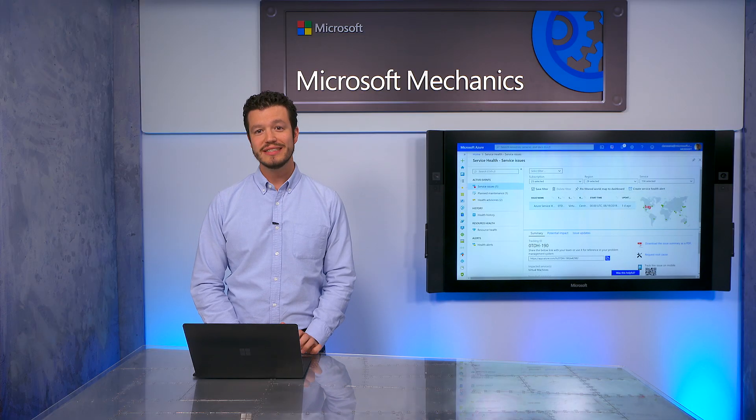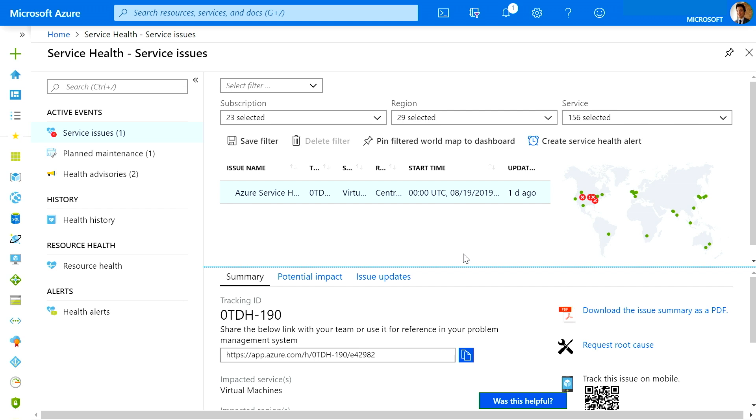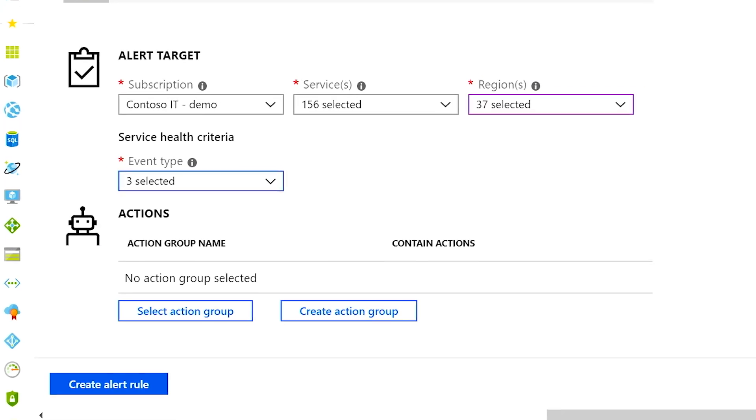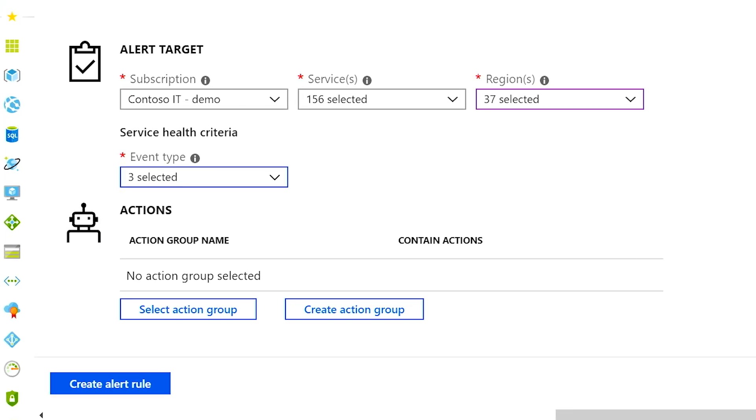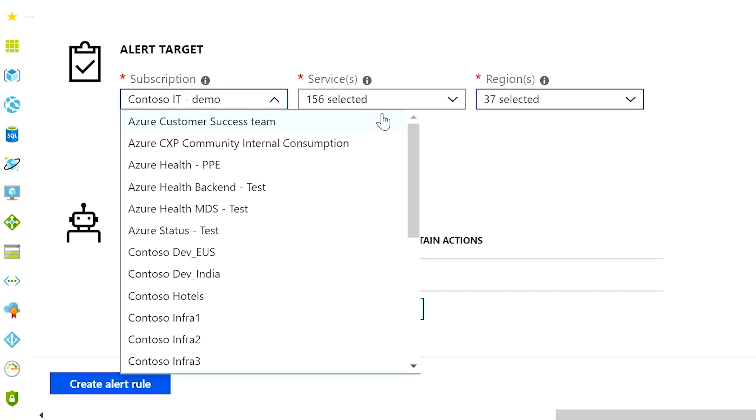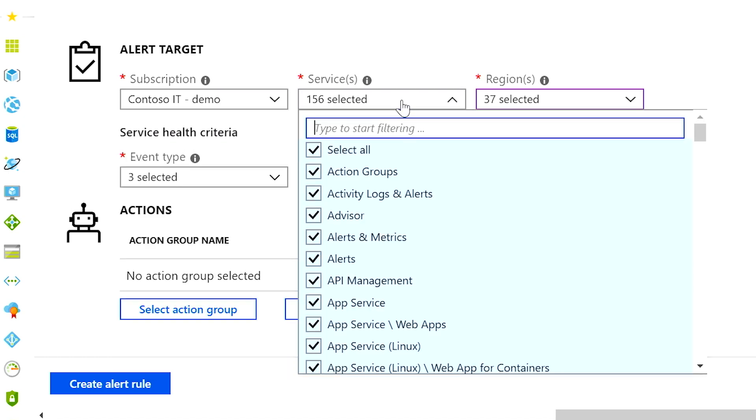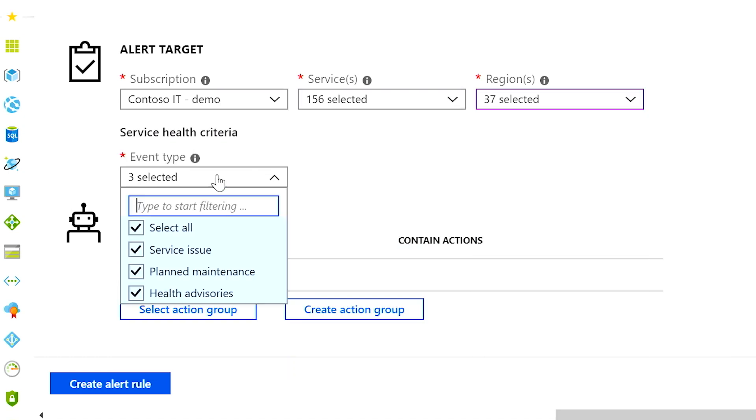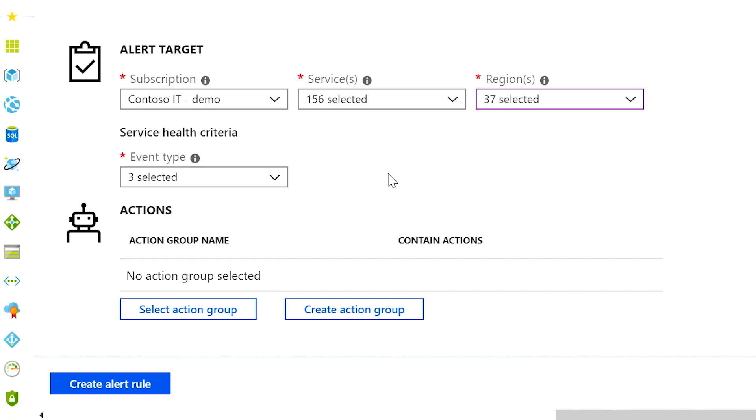Back in Service Health, let's set up an alert. To get started, click Create Service Health Alert. The first thing you want to do is define your alert target, which is the condition that will cause the alert to fire. Choose the subscription, services, regions, and event types that you want to get notified about.